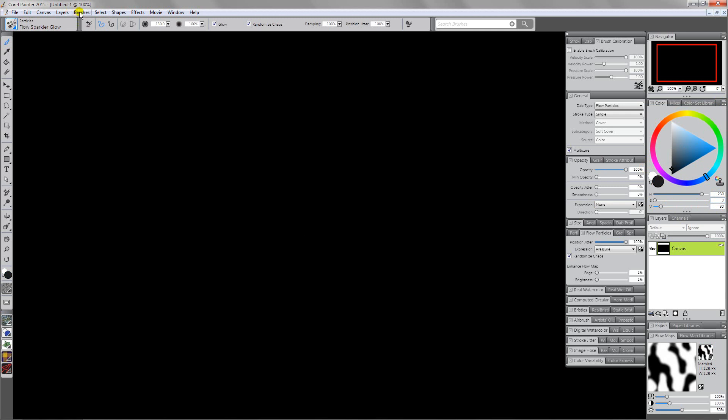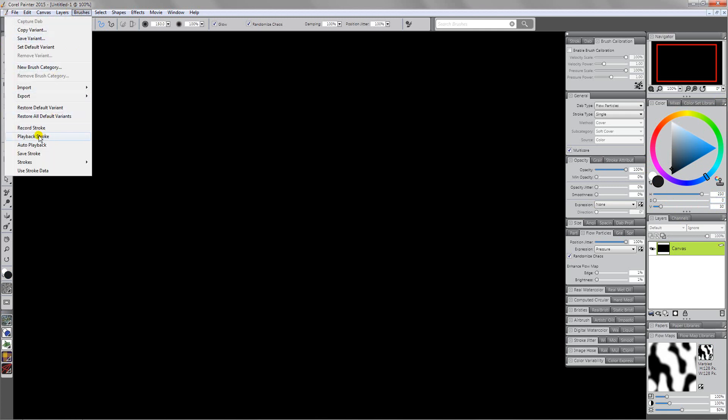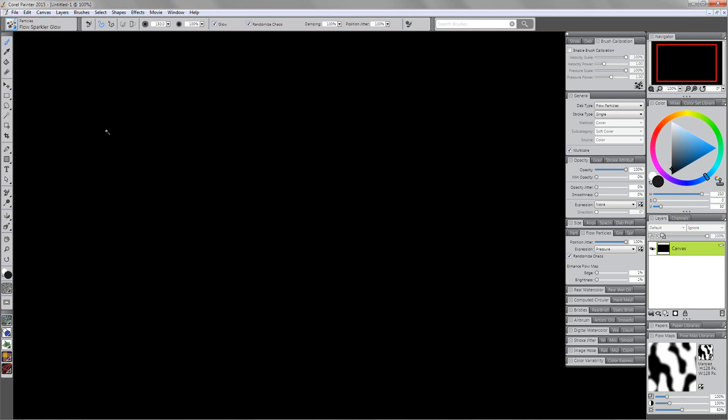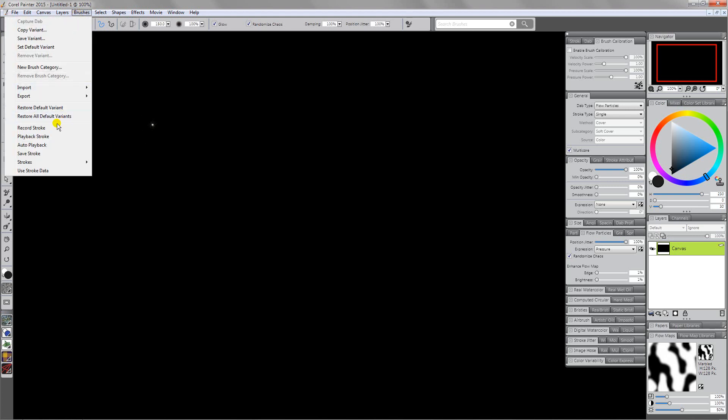So now I want to come over here to brushes and do a record stroke. I'm going to record that stroke, I'm going to press and hold right, so there's my star. Now I want to come over here to brushes and say playback stroke.